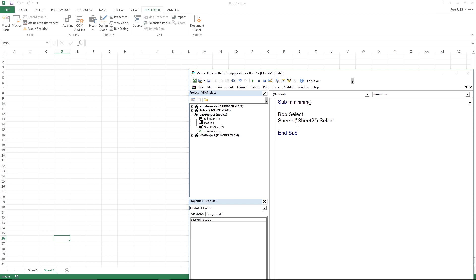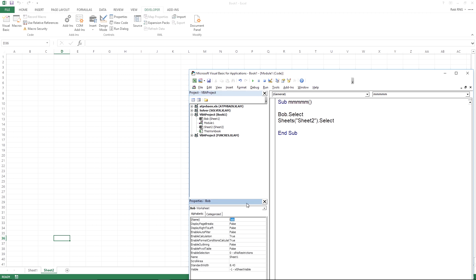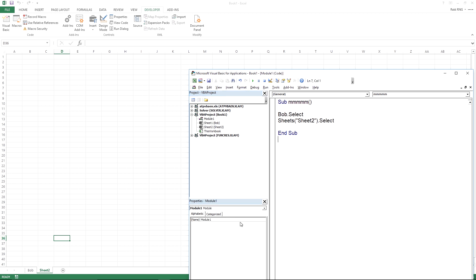You can press F8 to step through each line, or press Play (or F5) up here to run from top to bottom. All VBA code executes top to bottom. If you want to exit while stepping through code, click Reset. I'll change bob back to Sheet1 — if I change the name property to bob, you can see Sheet1 is now named bob.